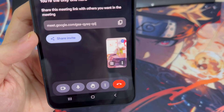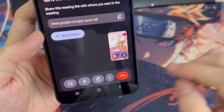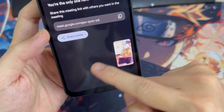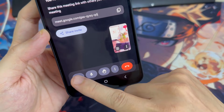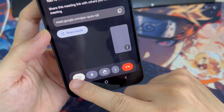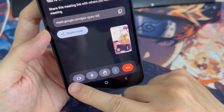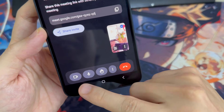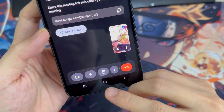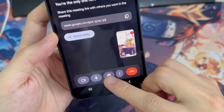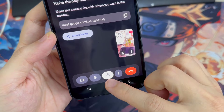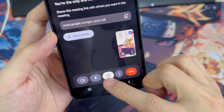At the bottom, you can tap the camera icon to turn your camera on or off, and the microphone icon to mute or unmute your microphone. Tap the hand icon to raise your hand and let others know you have something to add or a question to ask.